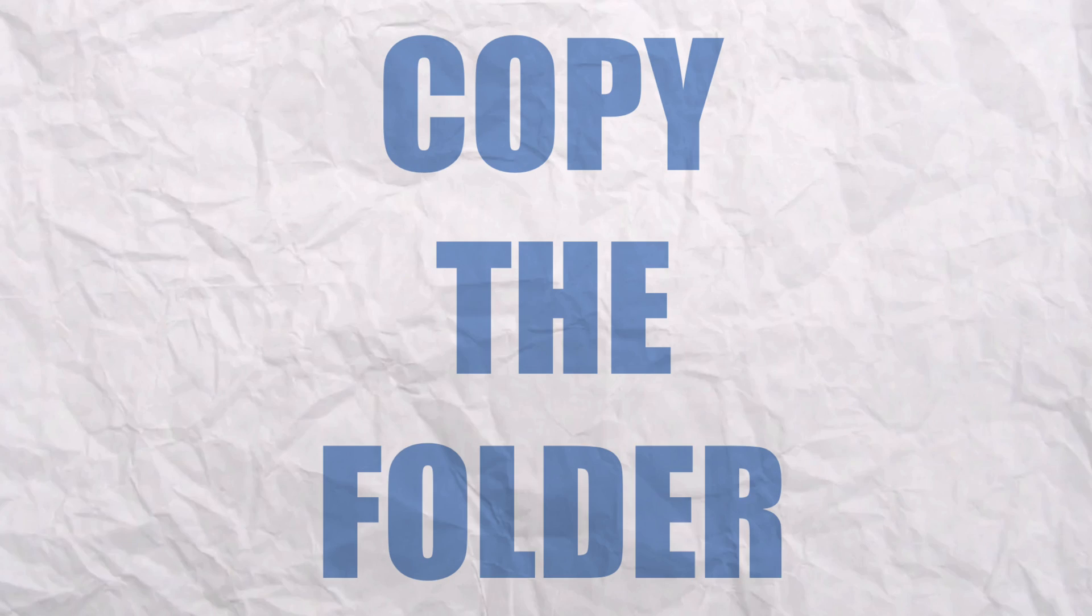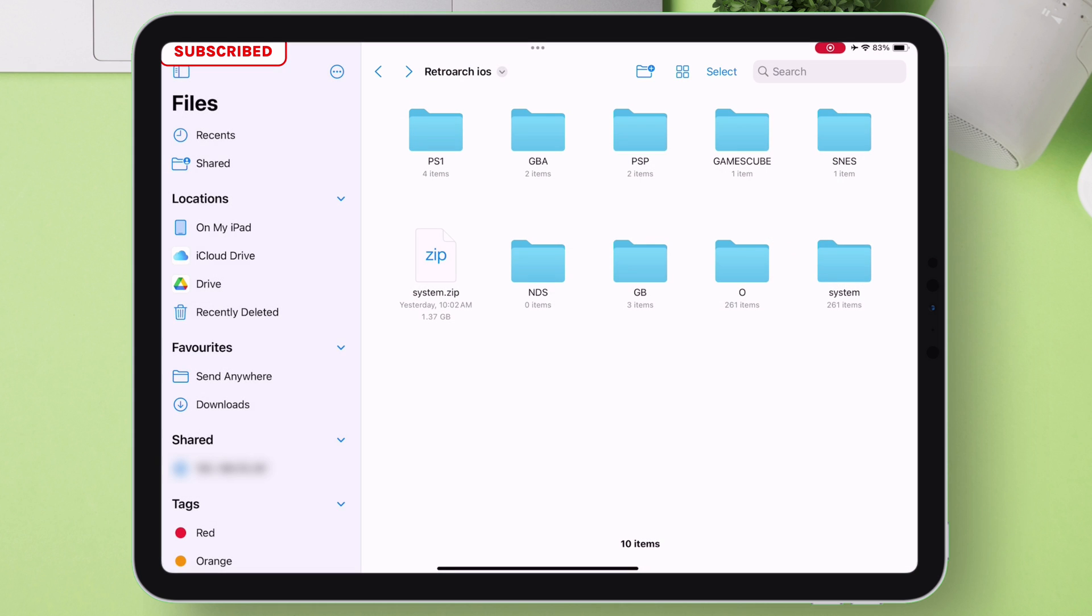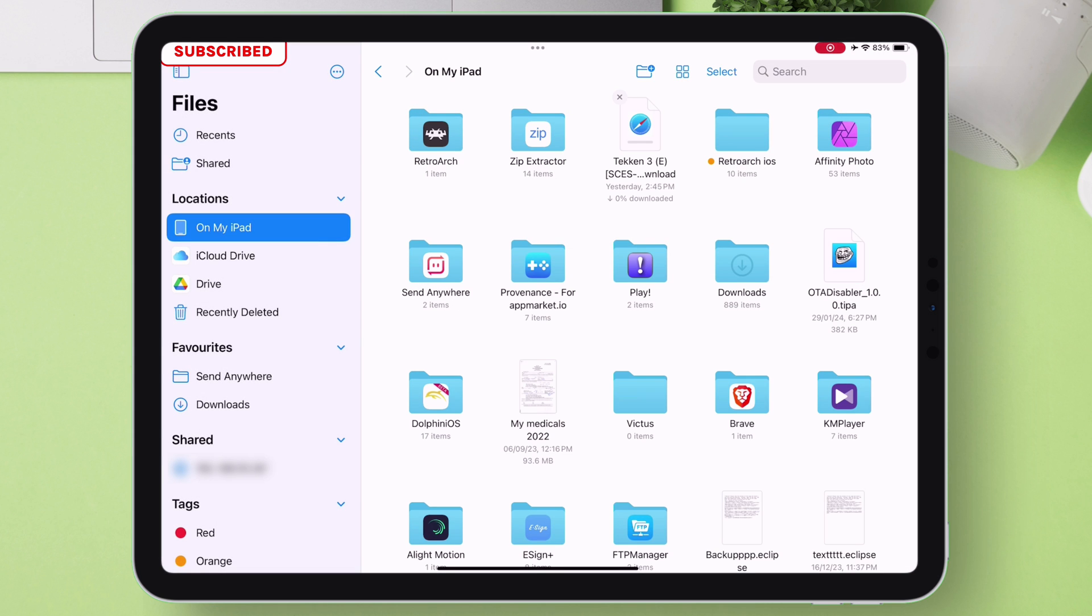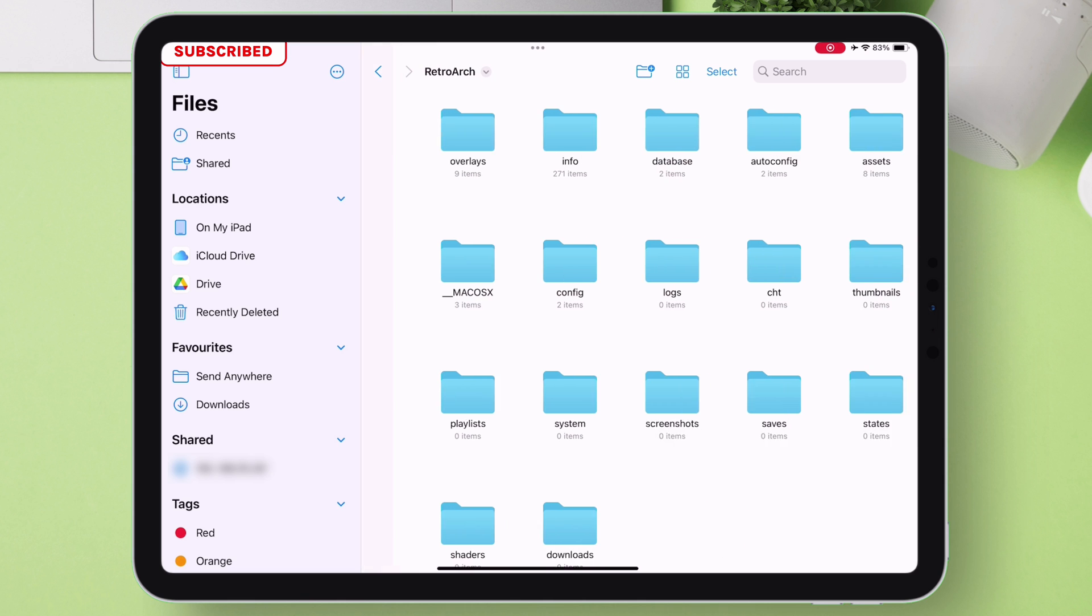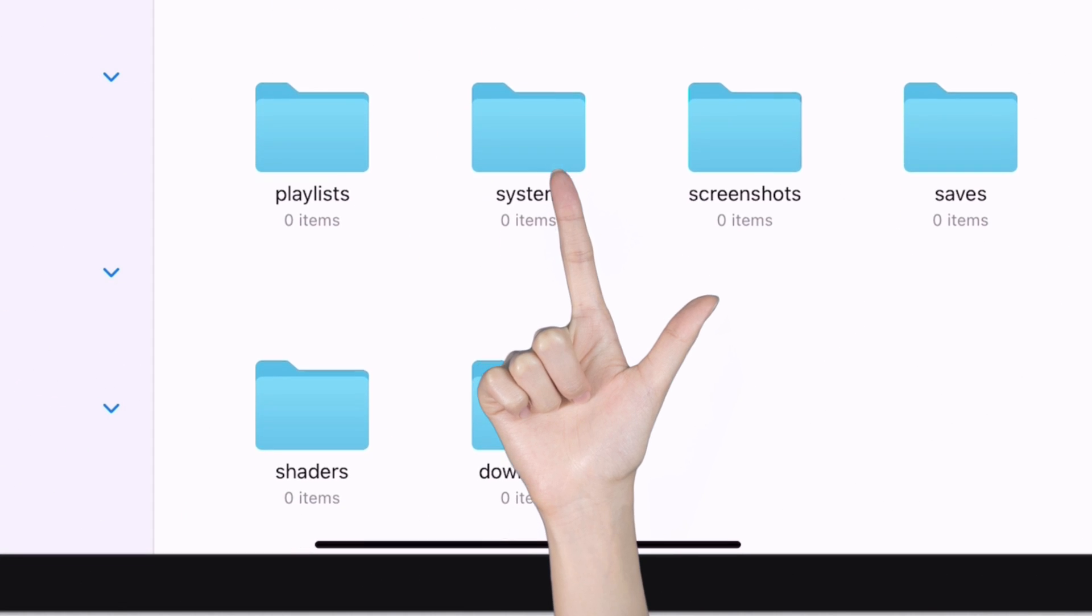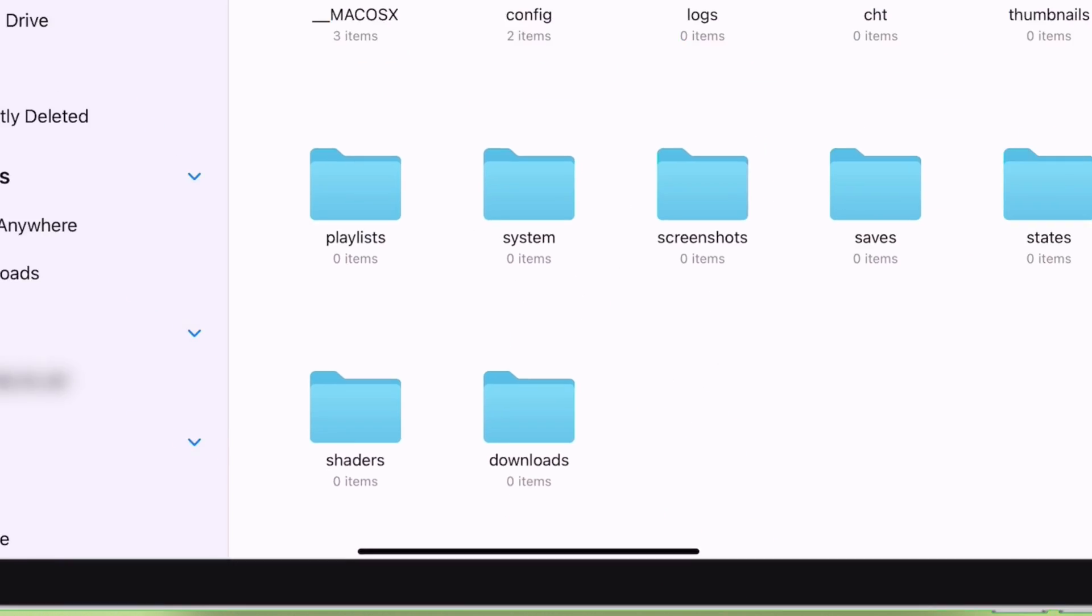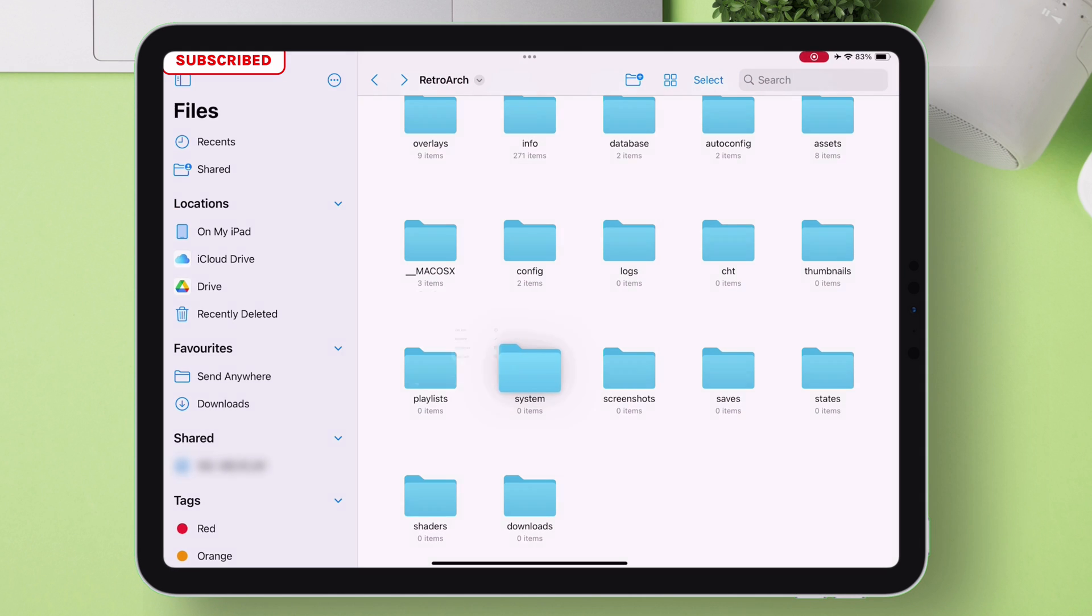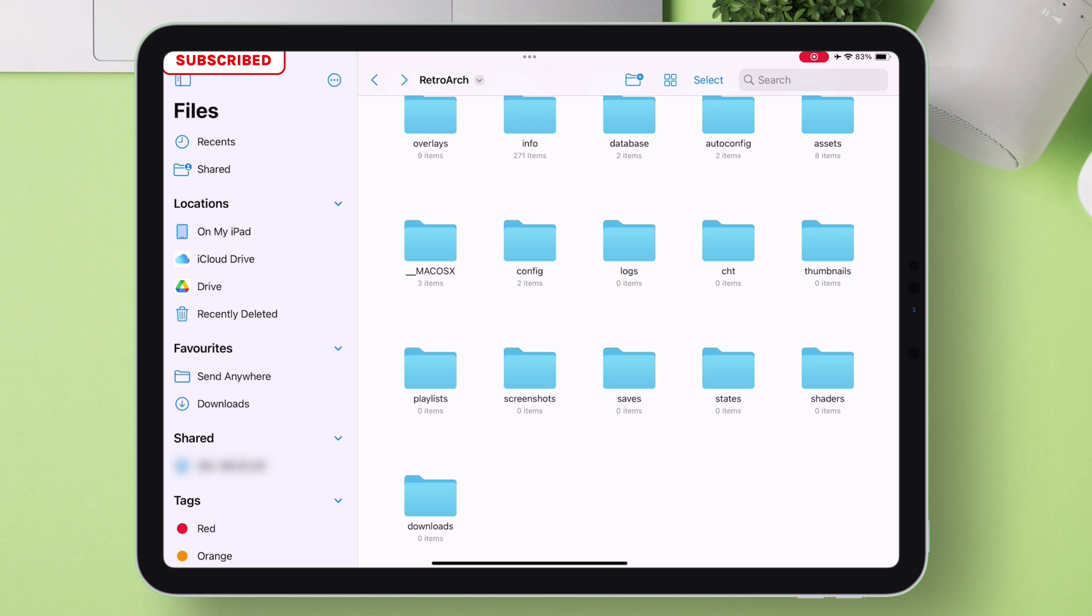Next just copy the folder and navigate to on my iPad section. Go into RetroArch folder. Again go into the second RetroArch folder. Here you will already find a system folder, just delete it. Just want to inform that I am very active in Telegram. And then paste the copied system folder of BIOS files here.